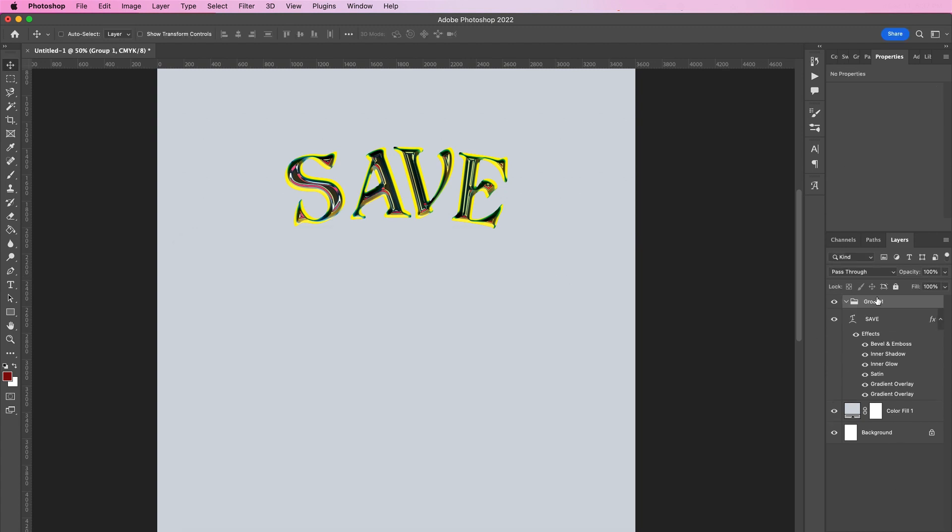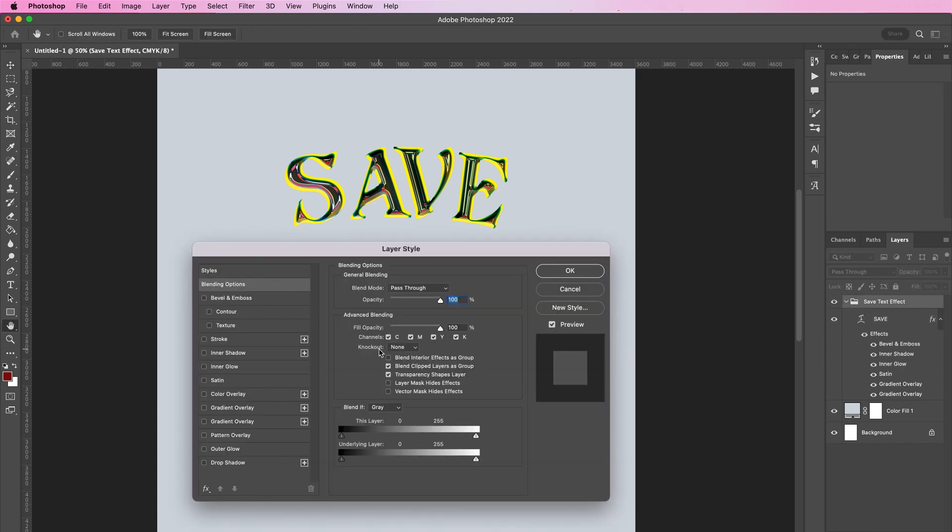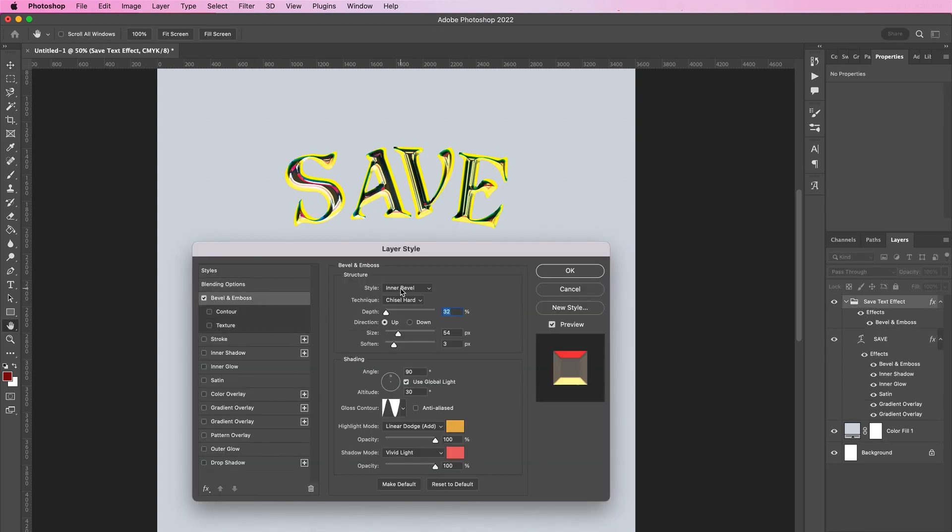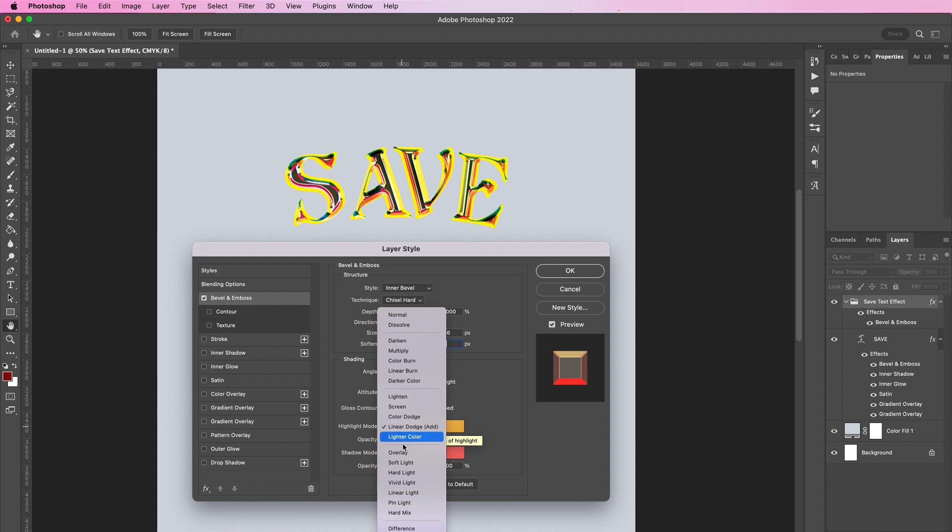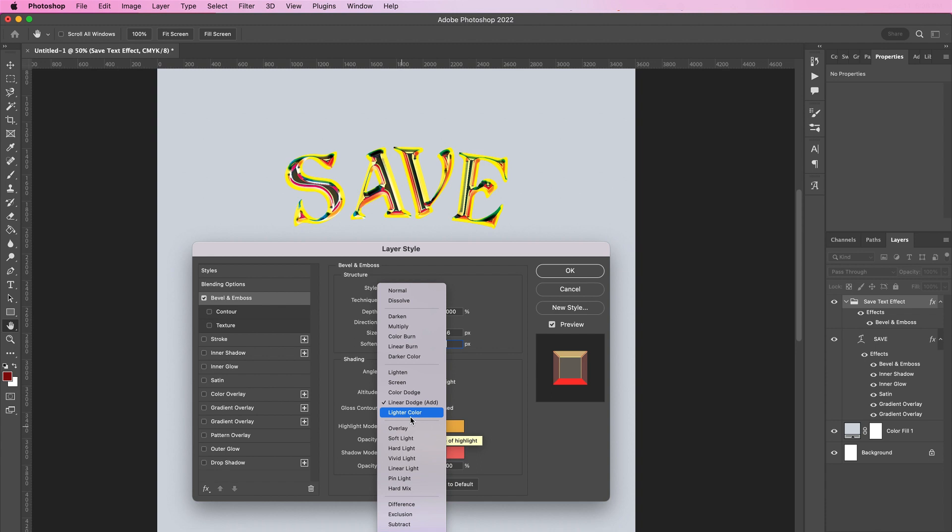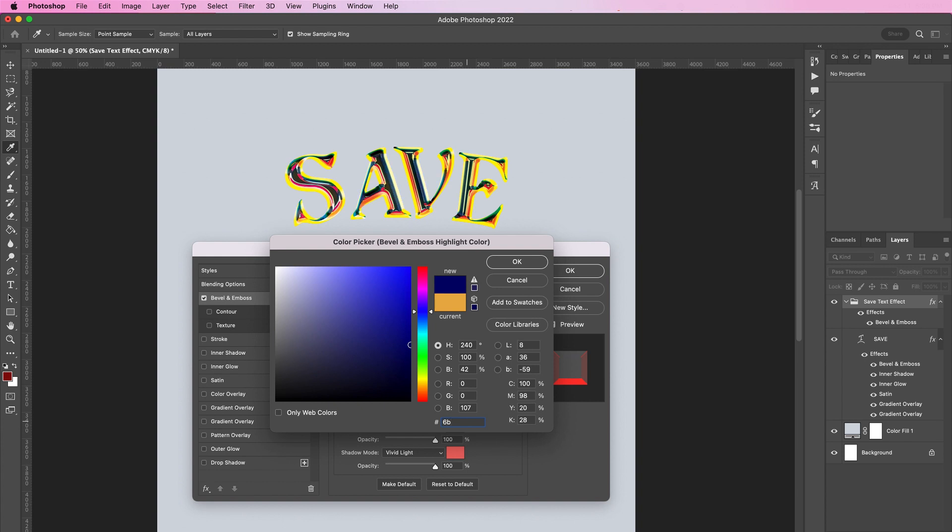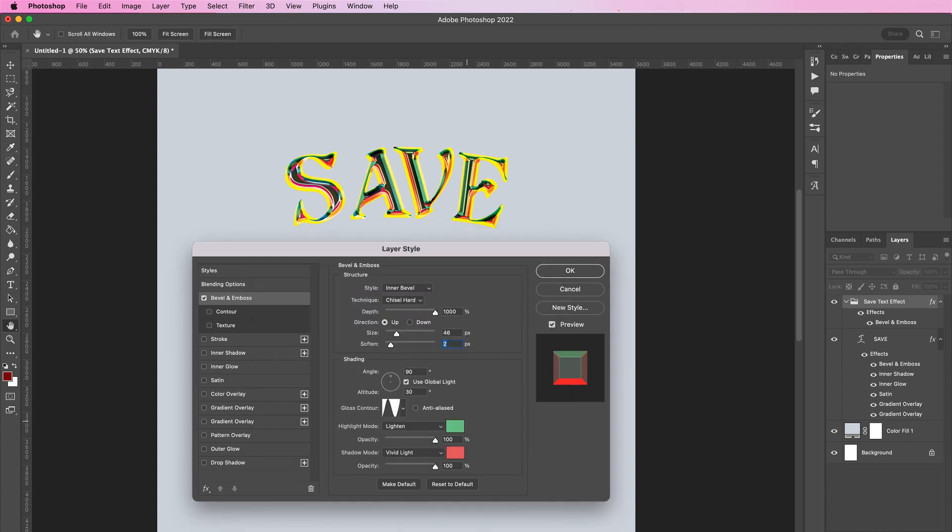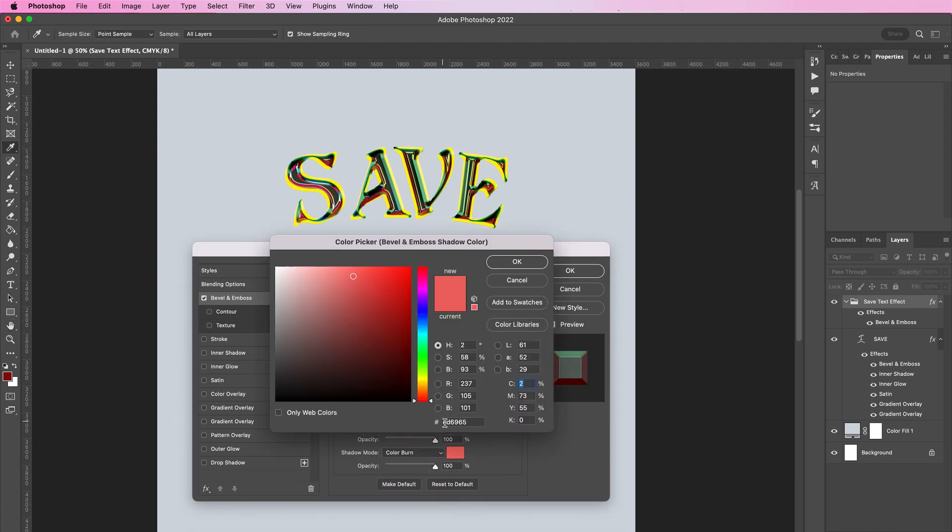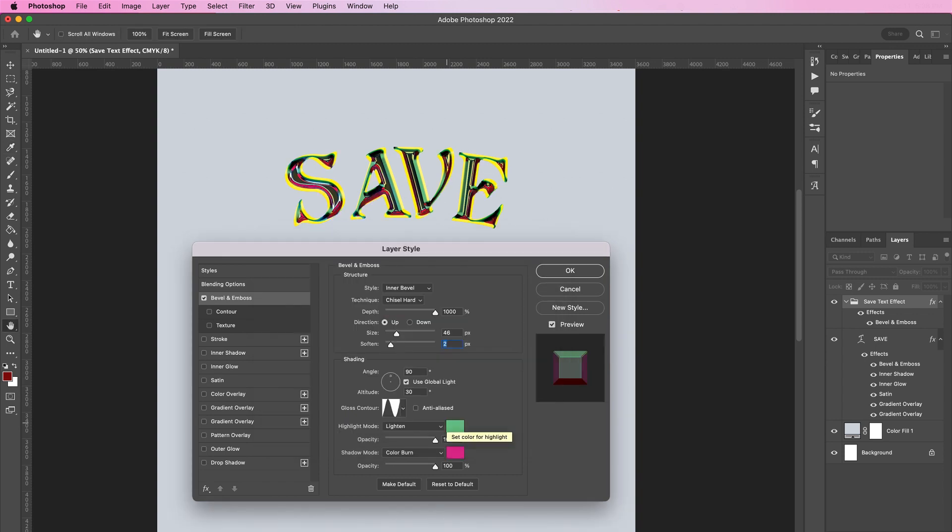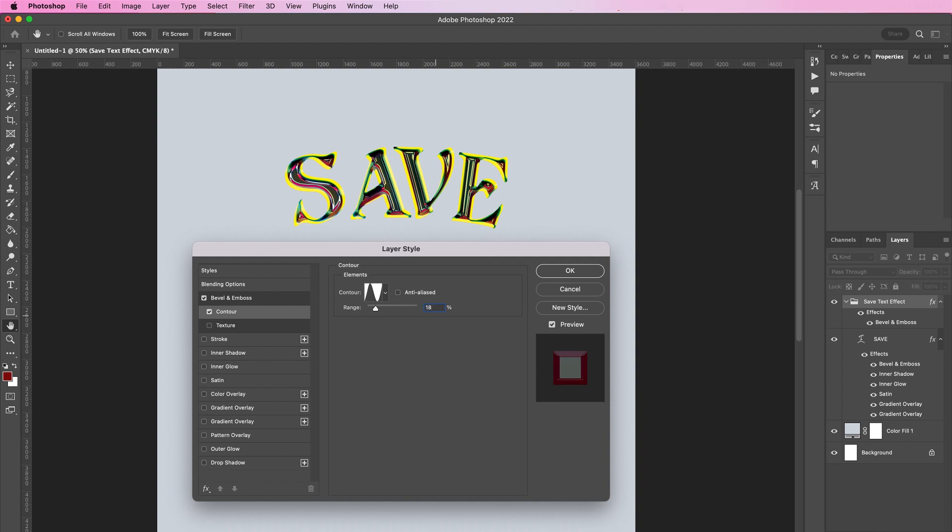Now we are going to create a new group and rename this group to 'save text effect'. Drag your text layer and place it within the group. Double-click this layer and let's apply a bevel and emboss. Change the depth to 1000 percent, size should be 46 pixels, soften should be 2. Change highlight to lighten and the color should be 6BC289. For shadow, change it to color burn and the color should be DE2991, and change the opacity to 75 percent. Now let's apply a contour and change it to the second one in the second row, and the range should be 18 percent.